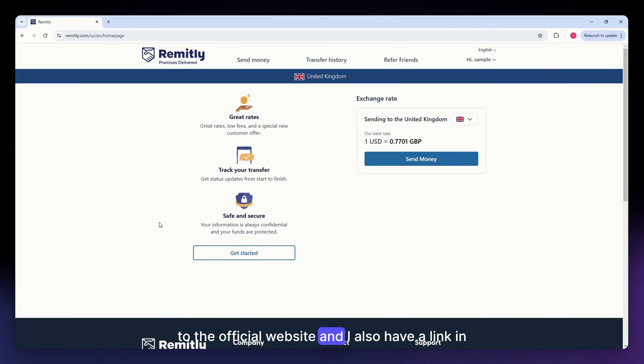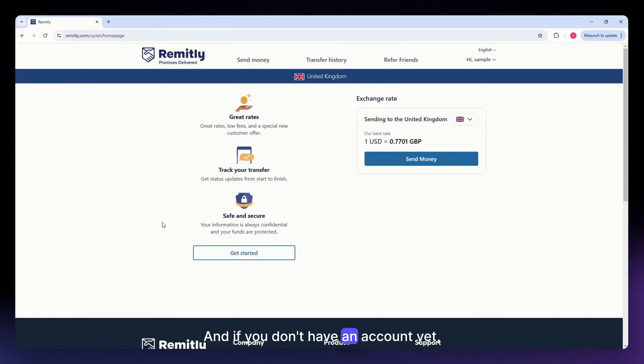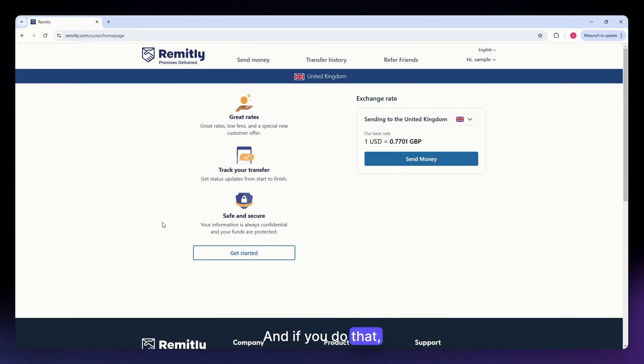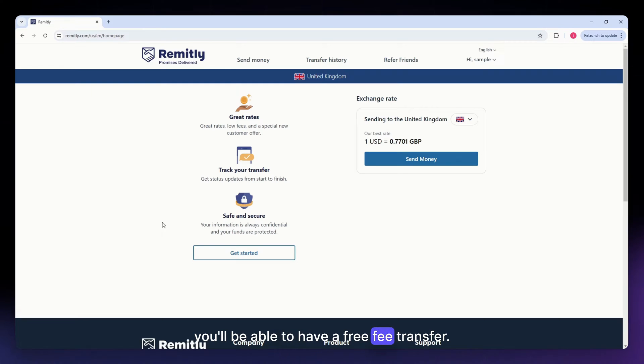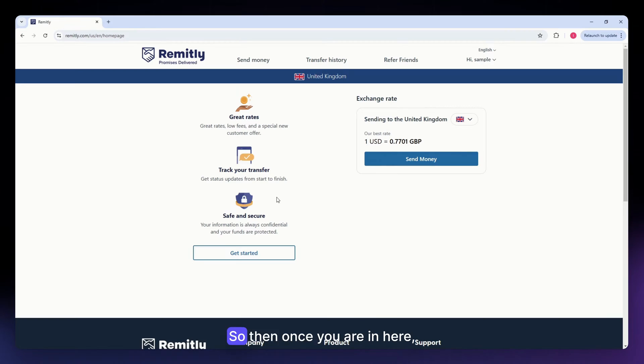I also have a link in the description down below, and if you don't have an account yet, you can use that link to sign up here in Remitly. And if you do that, you'll be able to have a free fee transfer. So then, once you have signed up, just log in to your account.